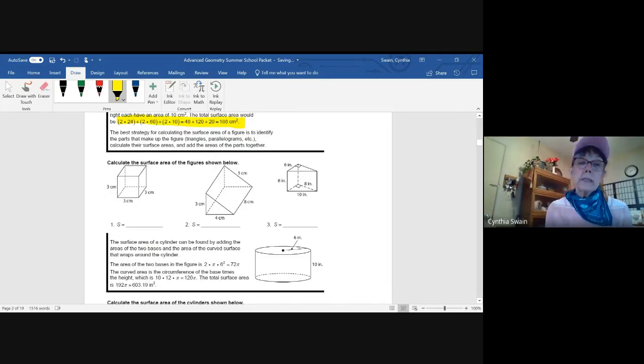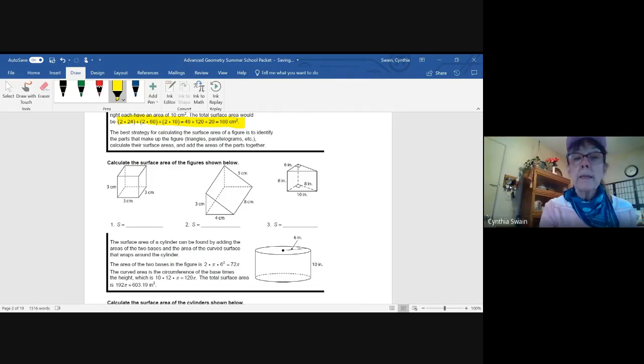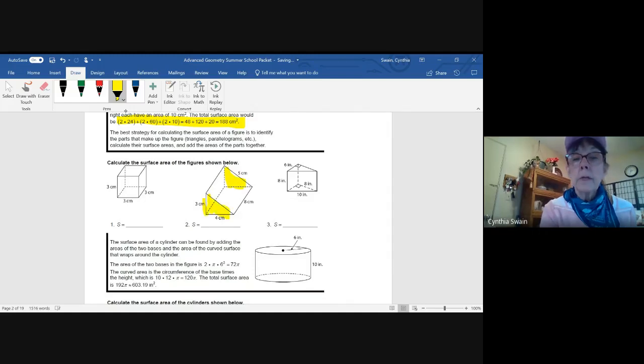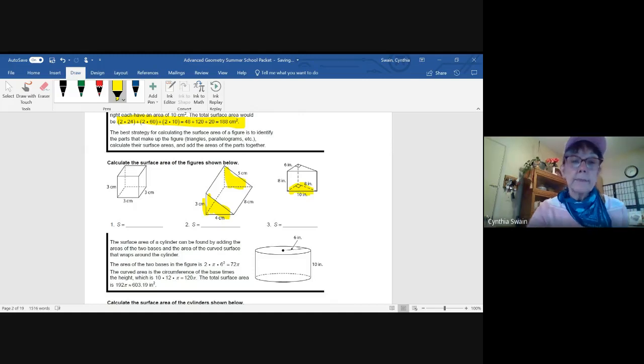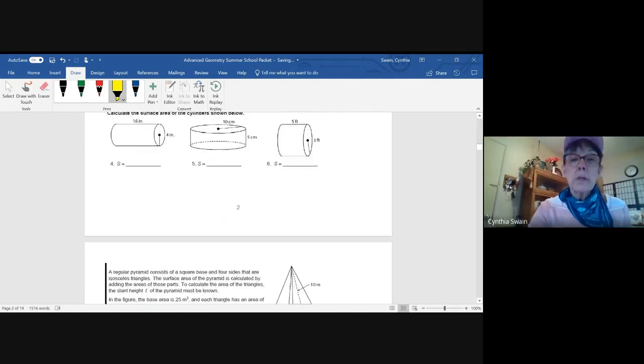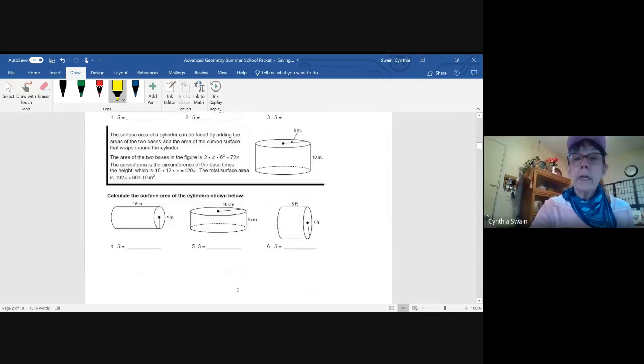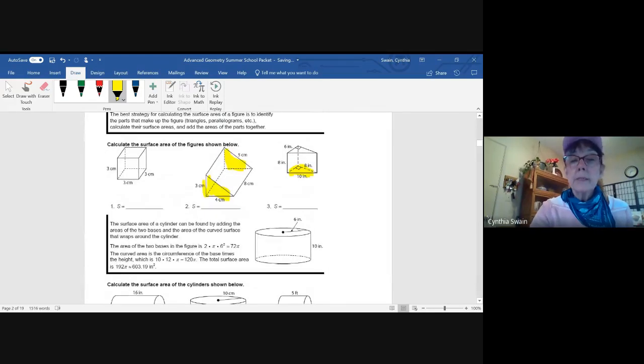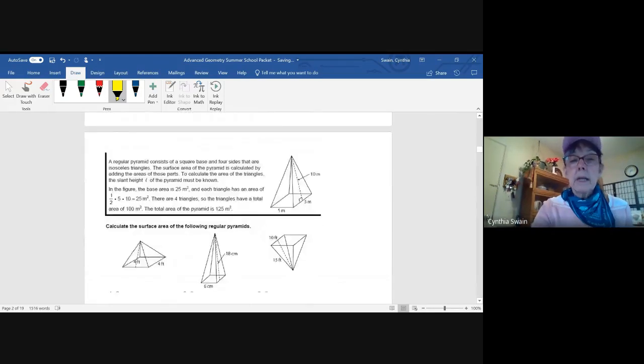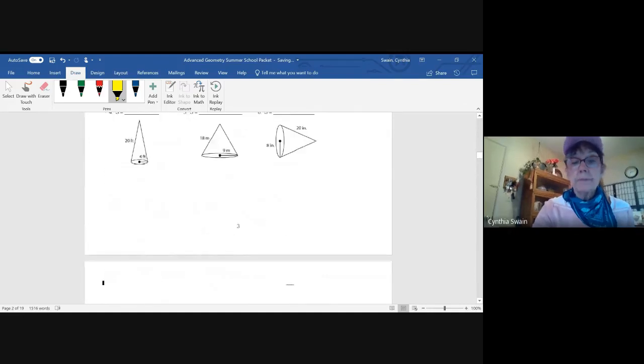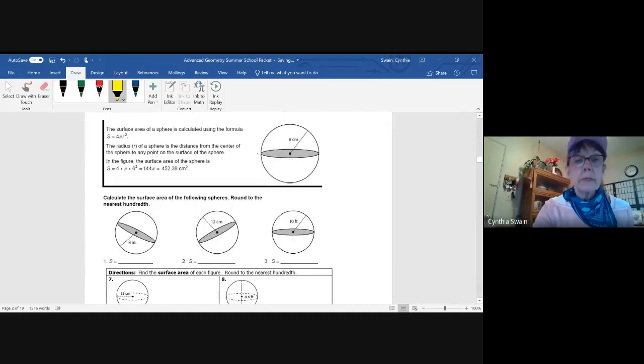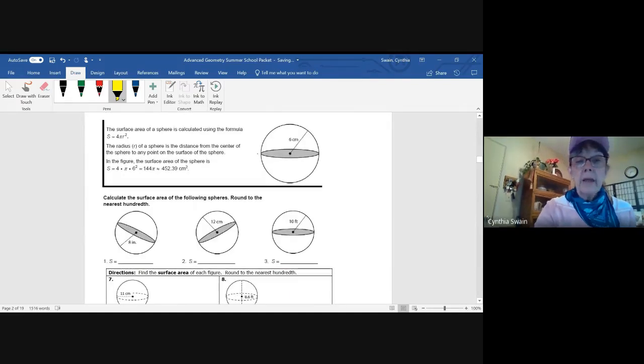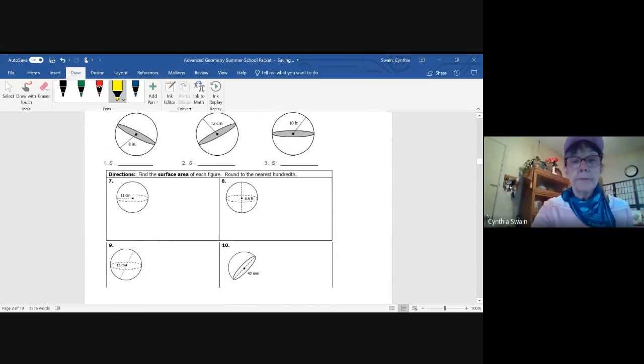You'll be using those formulas and be sure, once again, that you notice where the base of your figure is. It's not always sitting on the base as it is in number three. Sometimes it's on the ends. So in section one, you'll be doing the surface area of prisms, cylinders, pyramids and cones, and finally spheres. And you have some examples for each one.